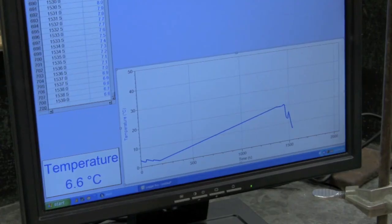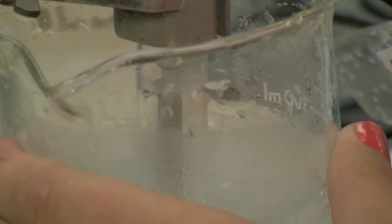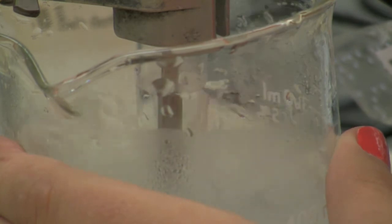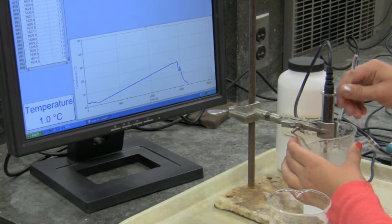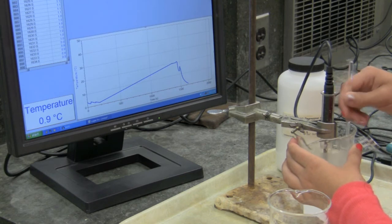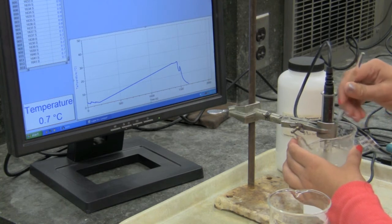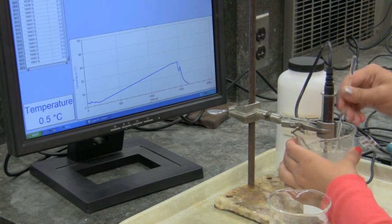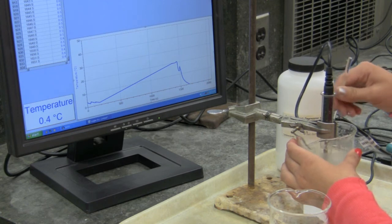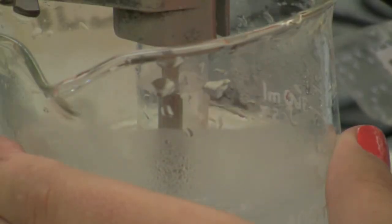The temperature continues to drop: 6.8, 6.4, 3.1, 3.0, 2.4, 2.2, 1.0, 0.9, 0.8, 0.7, 0.6, 0.5, 0.4°C. She mixes the water with a mixing rod while the distilled water and ice water mixture reach equilibrium. Logger Pro continues providing audio feedback as the probe's temperature approaches zero.